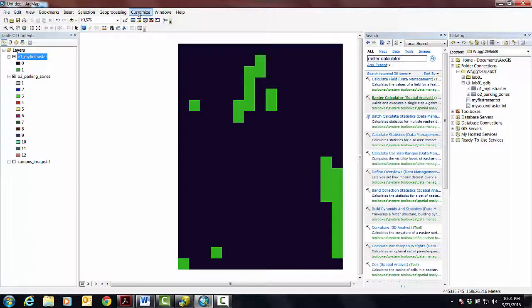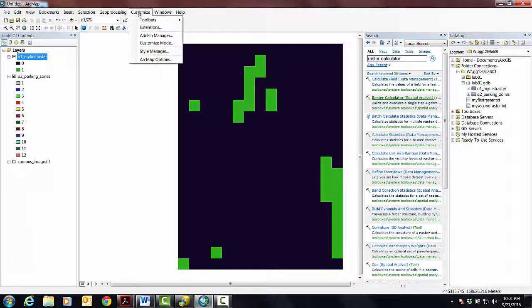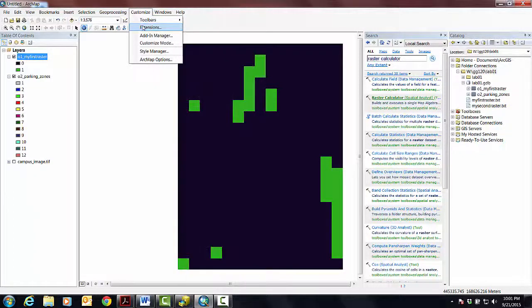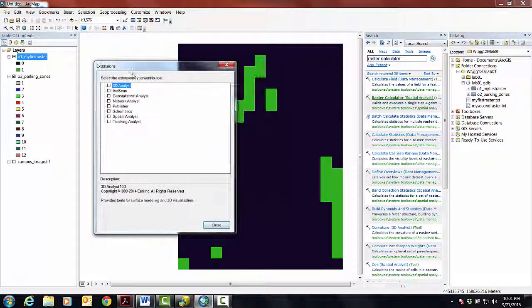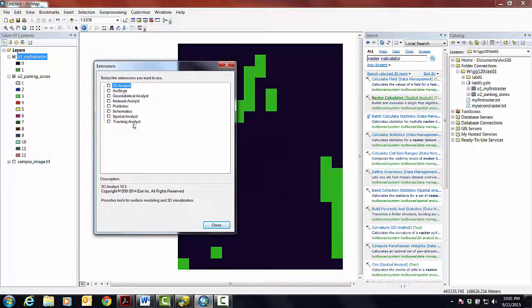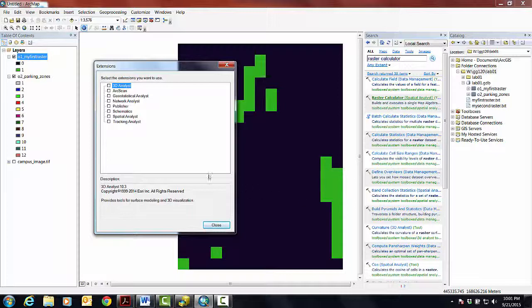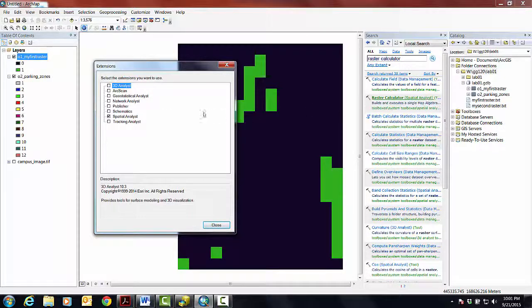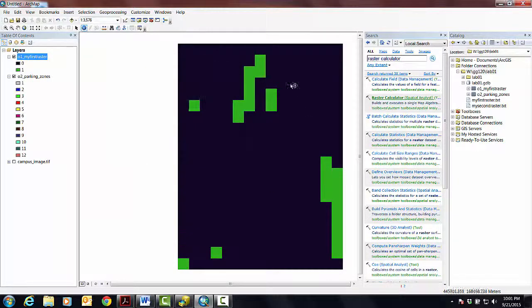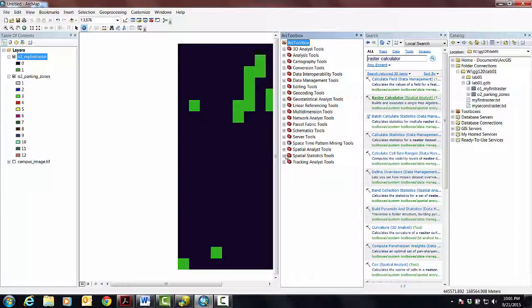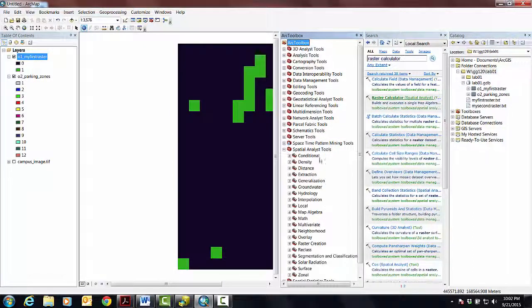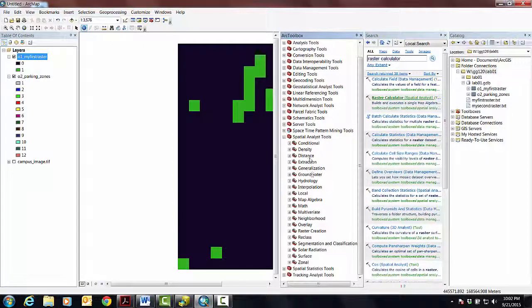If you go up here and go to extensions, these are all of the additional functions that Middlebury has acquired on top of the base functionality of ArcGIS. We're asking to use a tool from spatial analyst. Spatial analyst is an extension.